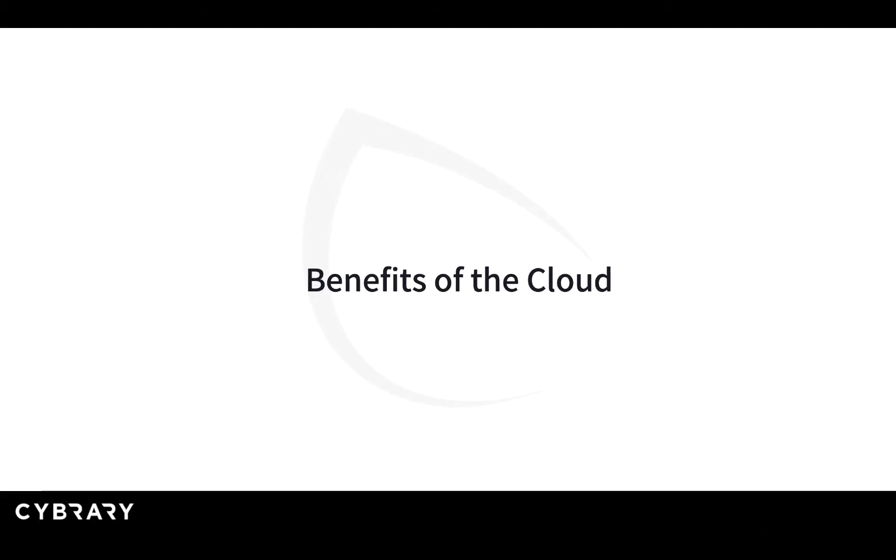Why is the cloud so important? And what are the benefits? Why does everybody want to get in the cloud?